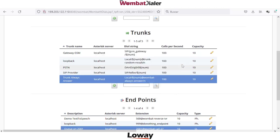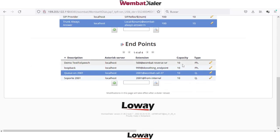The last step is to configure the endpoints. An endpoint is the terminal connected to the call when the call is answered. We have two types of endpoints: the first one is phone, and the second is queue.